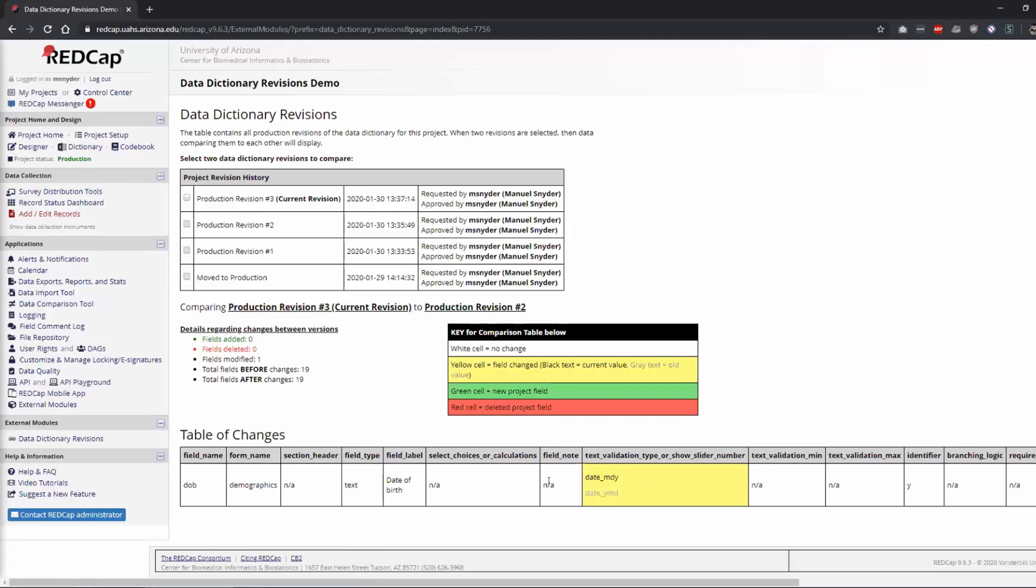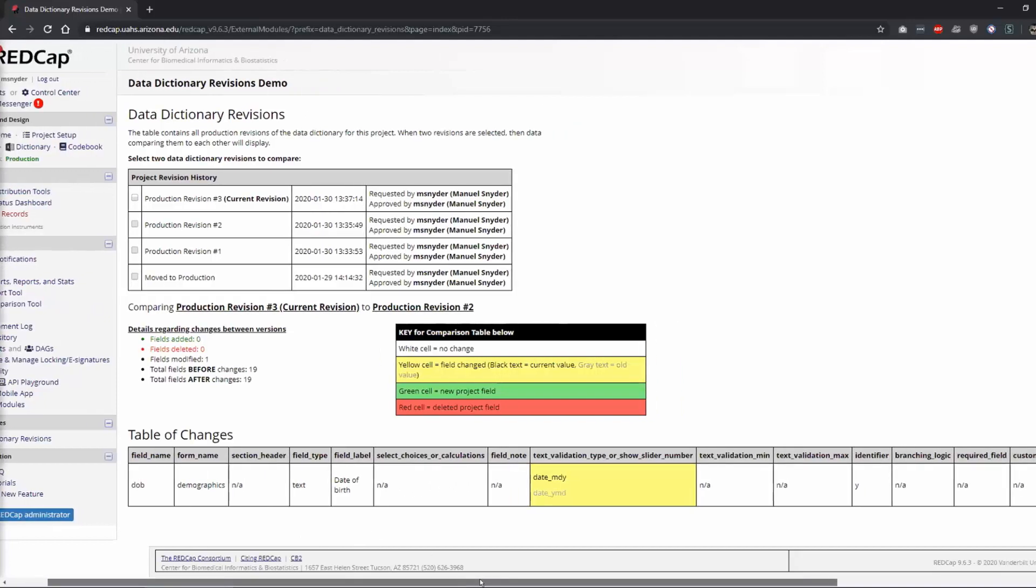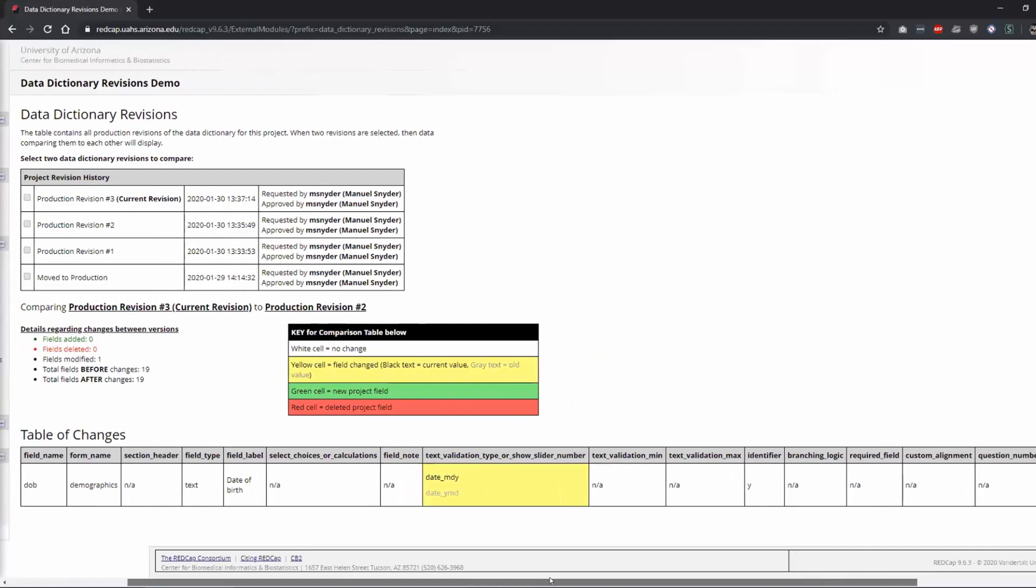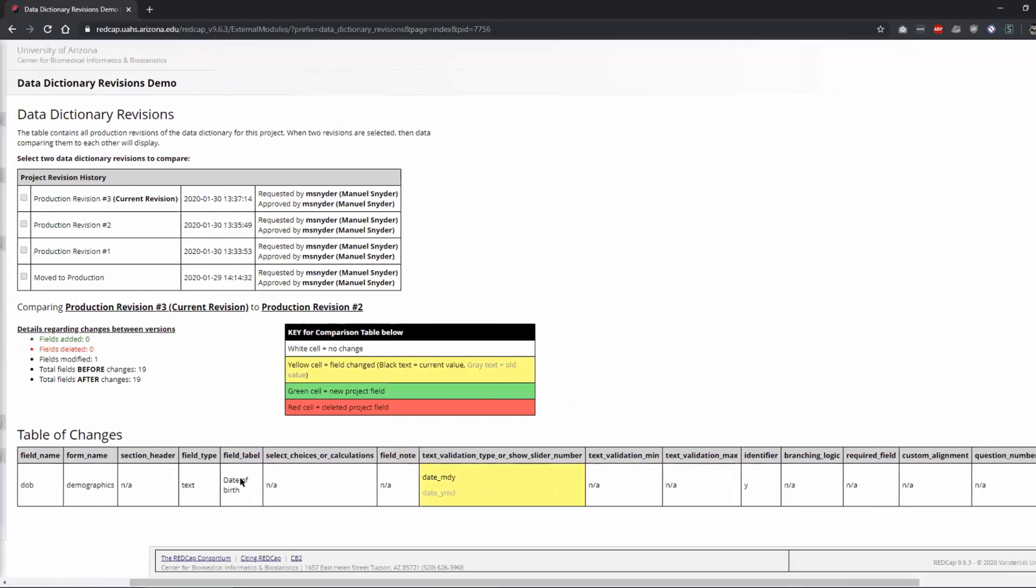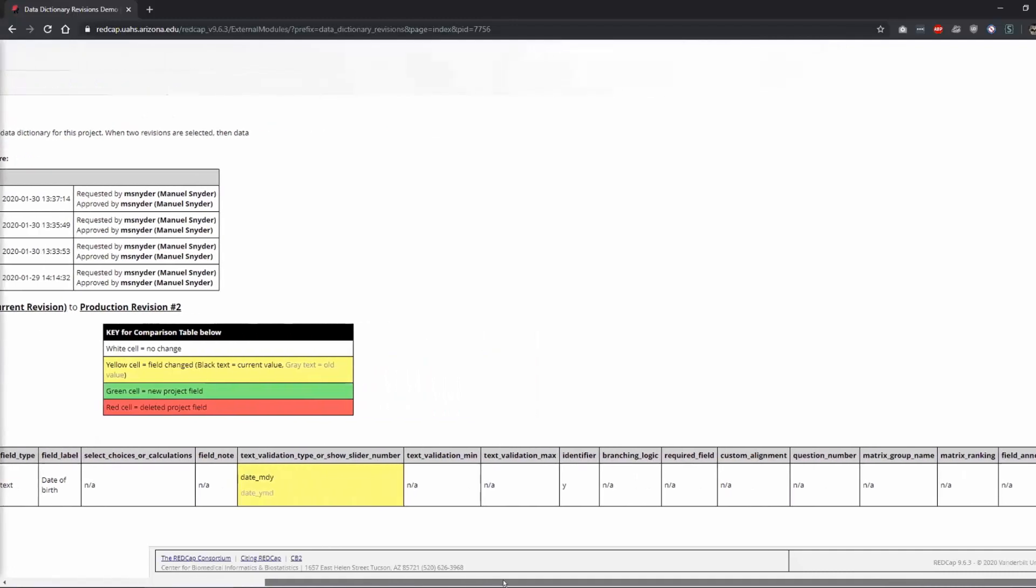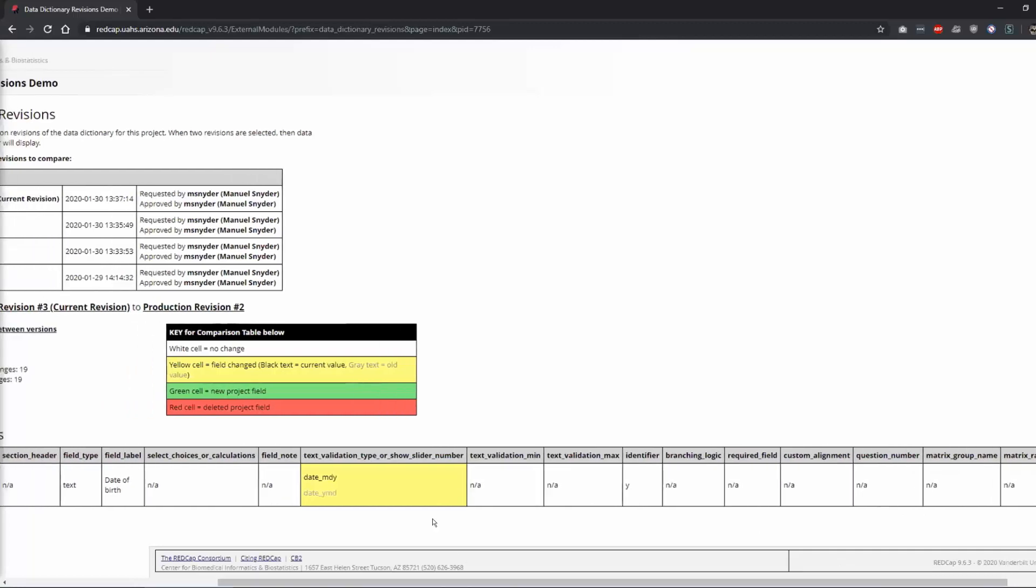So if you add any of these changes, if you add a field note, I believe anything that you change here, if you change the field label or the type or the section header, any of these changes that you make, it's going to track min, max, whether you have branching logic, if it's required, if you have alignment to change the alignment, the question number for the survey, if it's in a matrix group or ranking or field annotation. Any of these will show up in yellow if you change them.